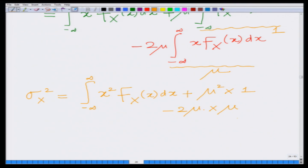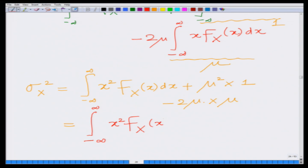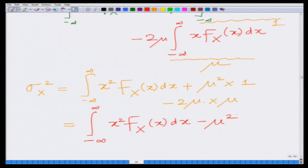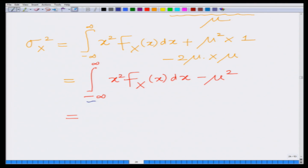Now, the integral from minus infinity to infinity of f(x) dx equals 1 — that is the total probability, from the basic property of the probability density function seen in previous modules. And the integral from minus infinity to infinity of x·f(x) dx is nothing but the mean mu of the random variable. Substituting both, we have sigma X squared equals the integral of x²·f(x) dx plus mu²·(1) minus 2·mu·mu. This gives mu² minus 2·mu² which is minus mu². Therefore, this reduces to the integral of x²·f(x) dx minus mu², which is the expected value of X squared minus mu squared.